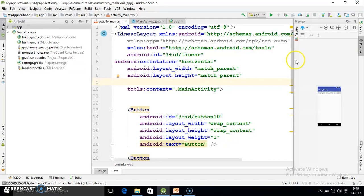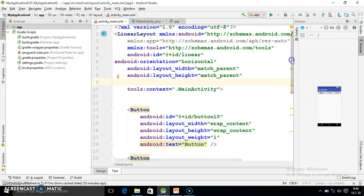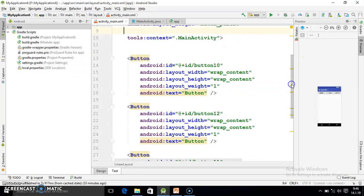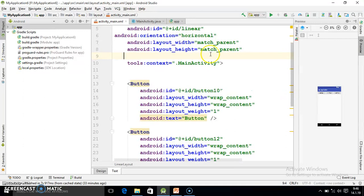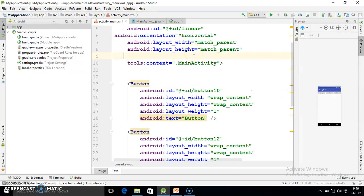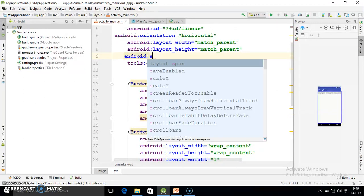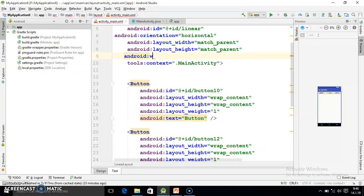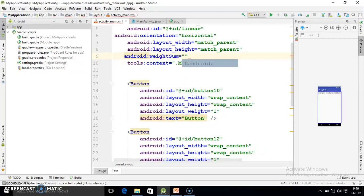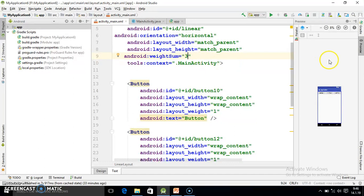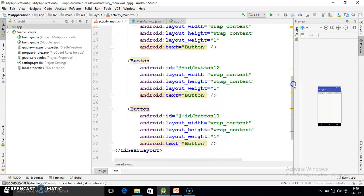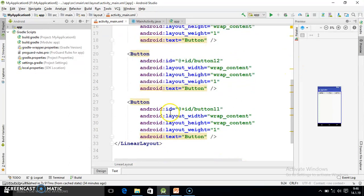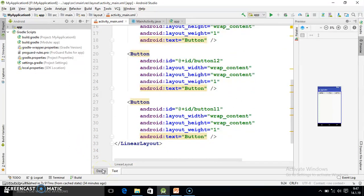So here already by default the weight value is created and each one containing one weight. Here first I will specify android weight sum attribute. For making everything clear, three. After making three, you observe here the code. This coding is automatically added. So here we will check the design part.